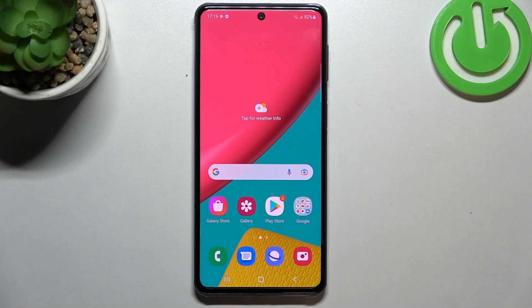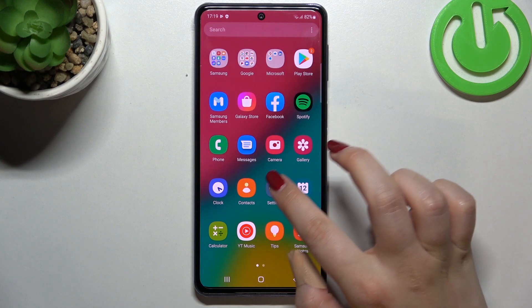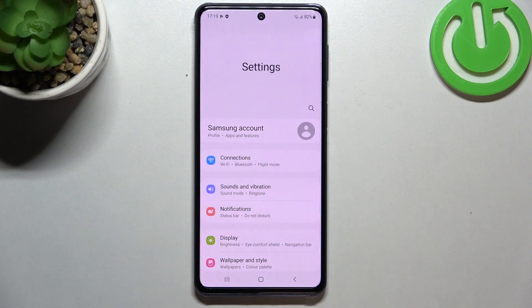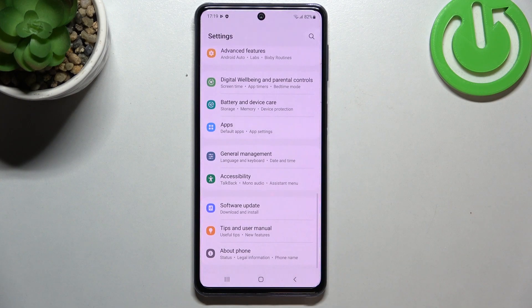Hi everyone, in front of me I've got the Samsung Galaxy M53. Let me share with you how to reset network preferences on this device. First of all, we have to find and open the Settings app.